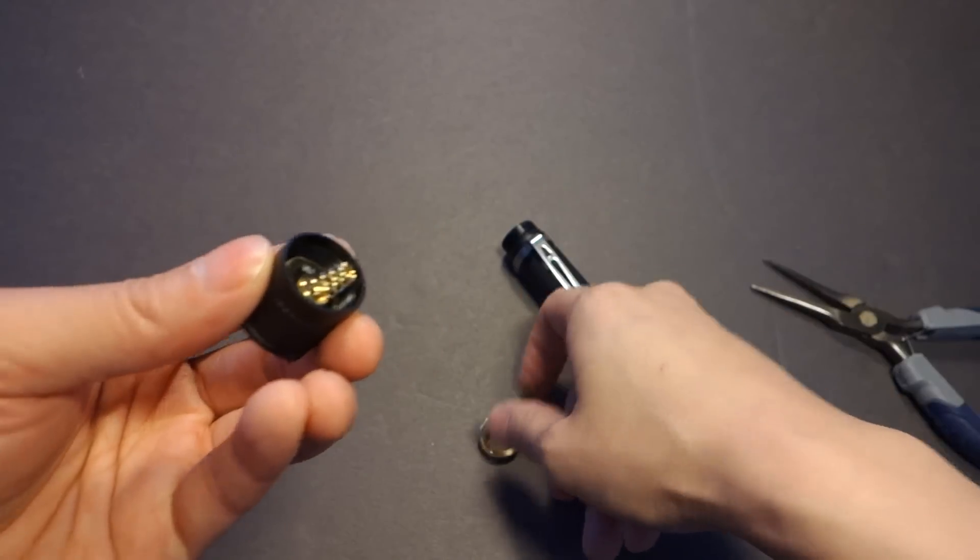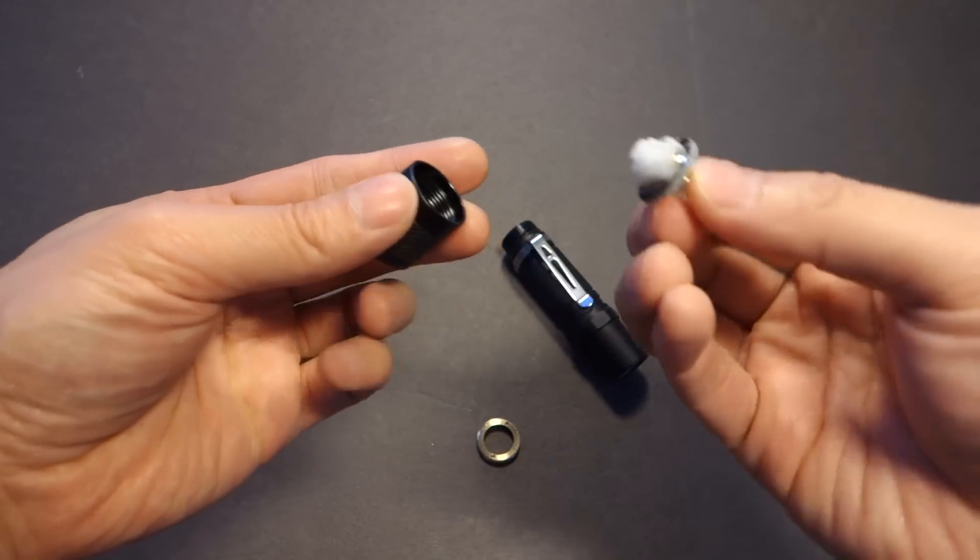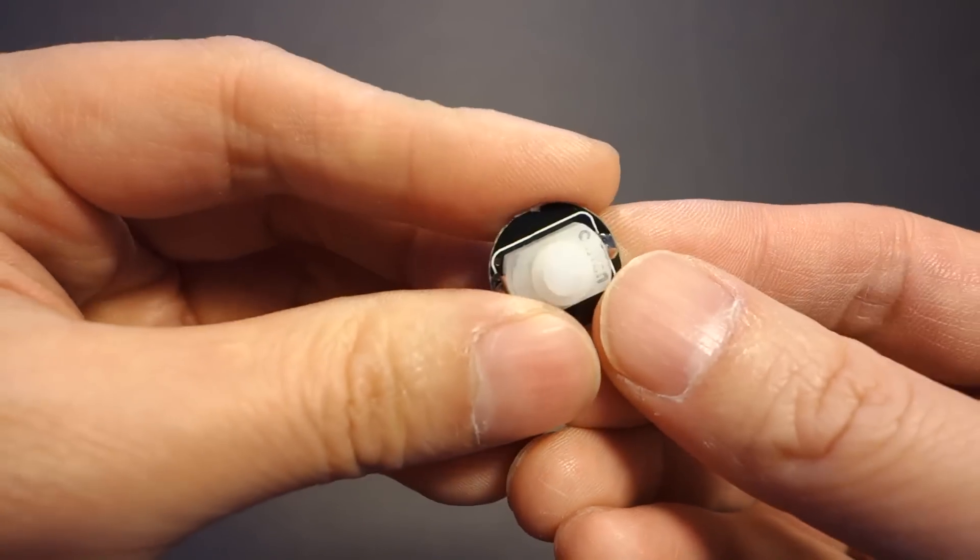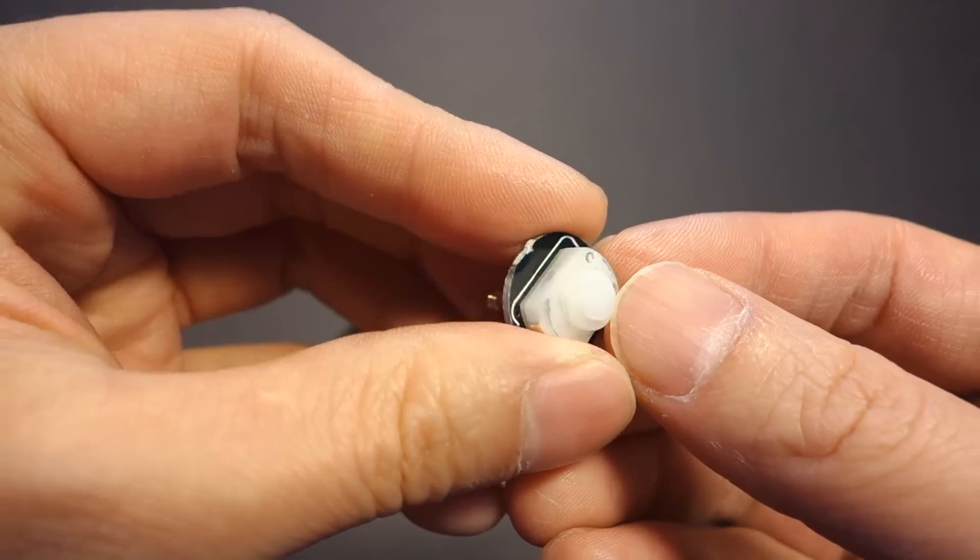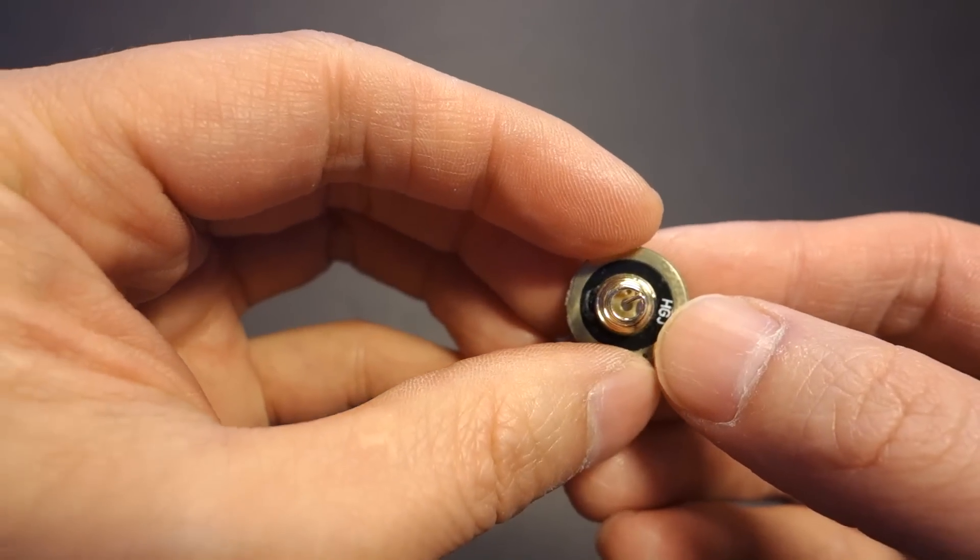Let's get that removed. Pull out the switch. And in case you've never seen one of these up close before, it's fairly simple.